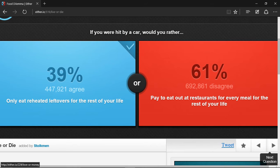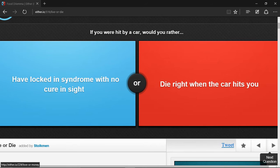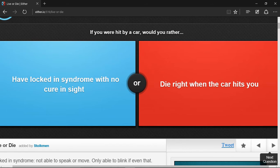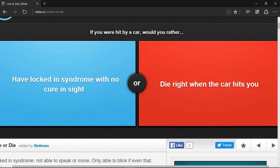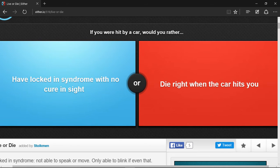If you were hit by a car, would you rather have locked-in syndrome with no cure in sight or die right when the car hits you? I choose die right when the car hits you, because then you won't have to go through all the medical bills and pain that causes.